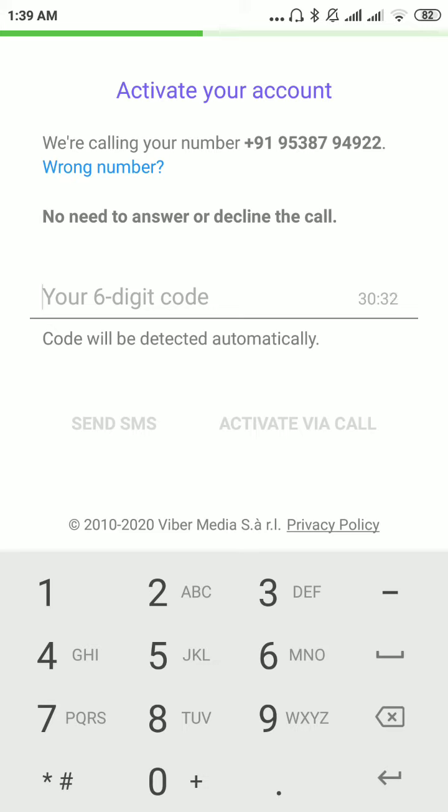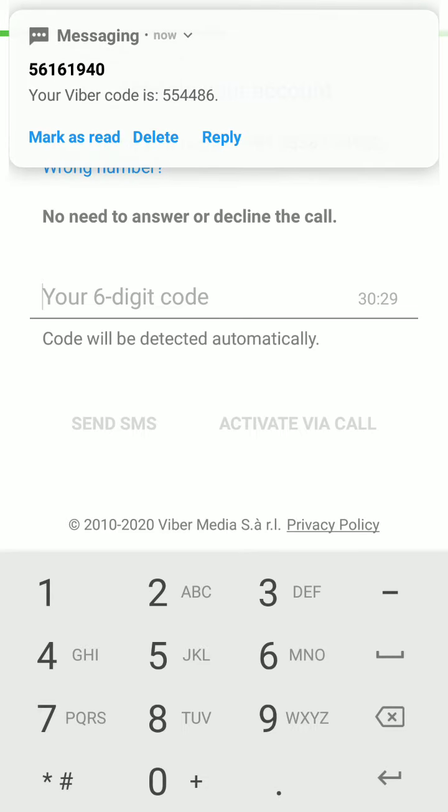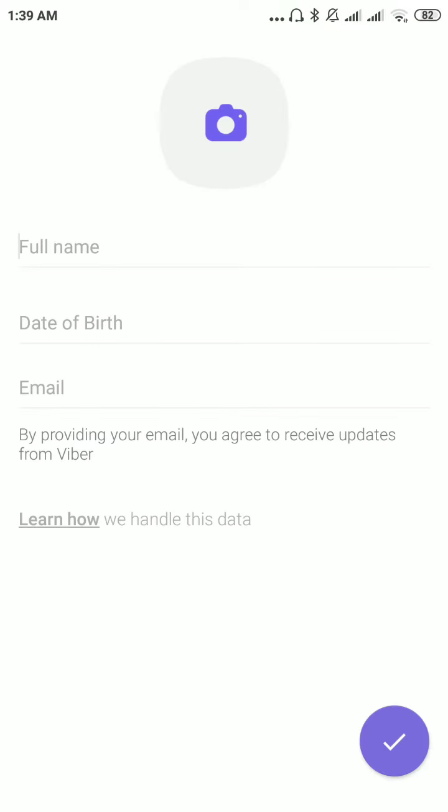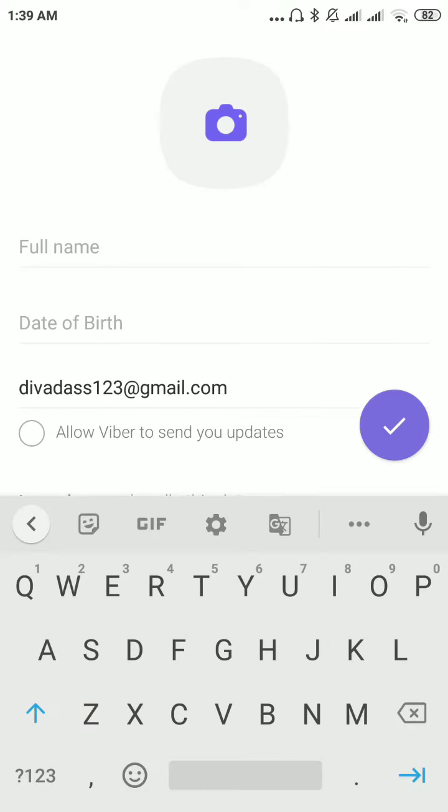Sometimes it might take time due to some technical error. As you can see, you have got the code. Please enter the code. It has verified.